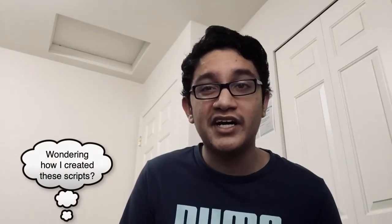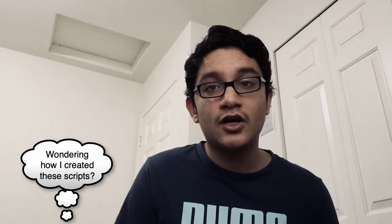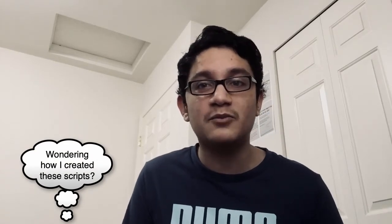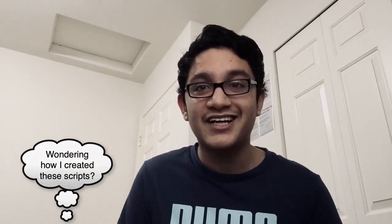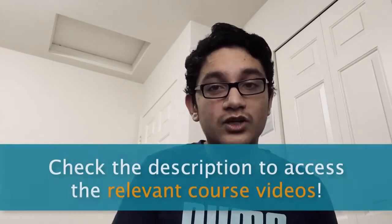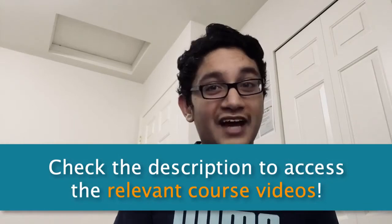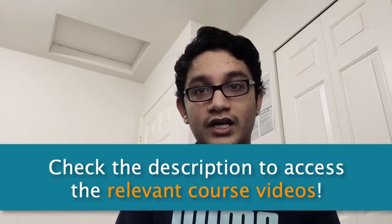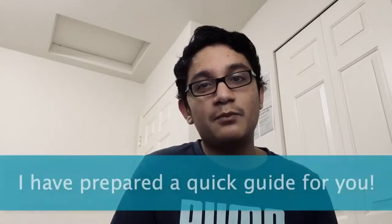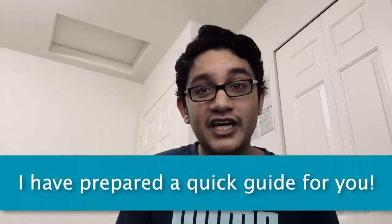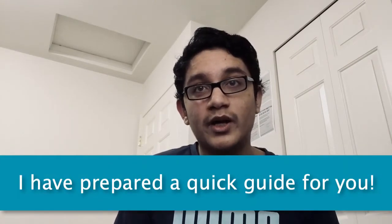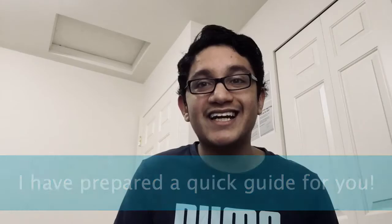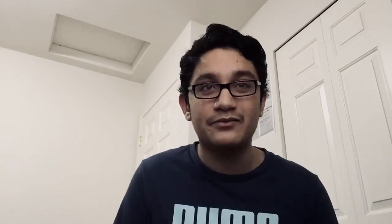Now, if you're wondering how I created these scripts, or if you just want to learn a little bit more Python, the links to all the relevant course videos can be found in the description below. However, if you want to take on a journey of your own and compose an aggregator of your own, I have prepared a quick guide that can help you guys out.